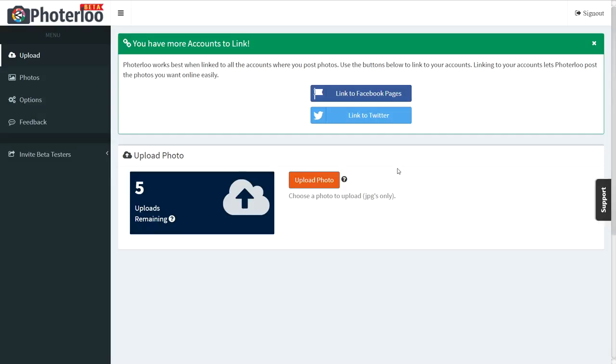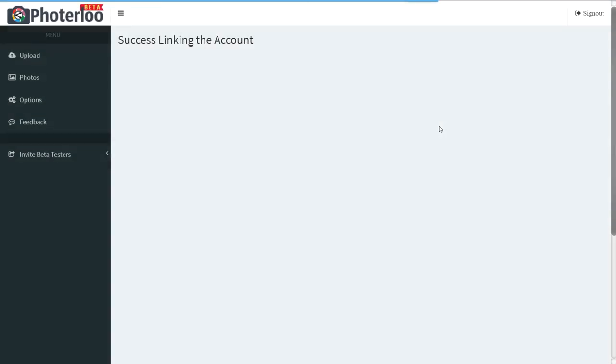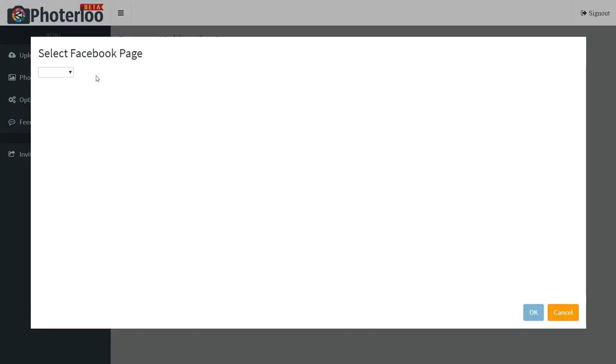You can just link the accounts by authorizing PhotoLoo for each account. For Facebook pages, if you have multiple pages, you can choose which one you want to post to.